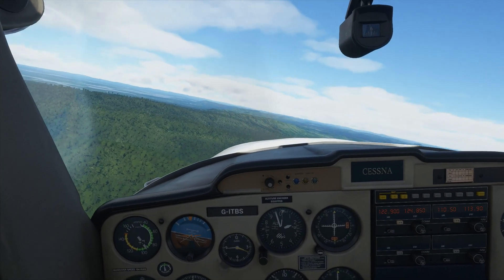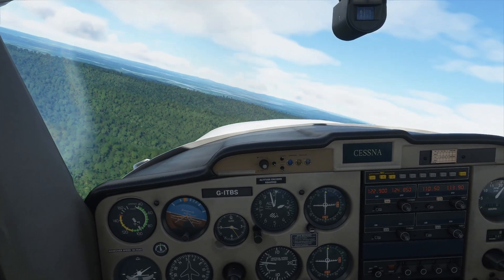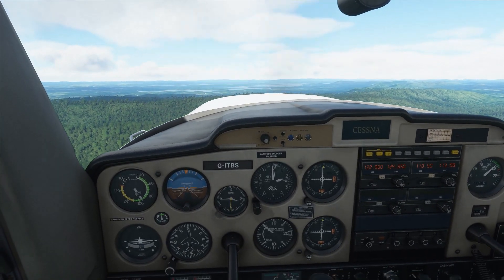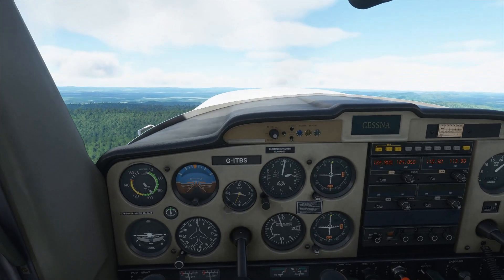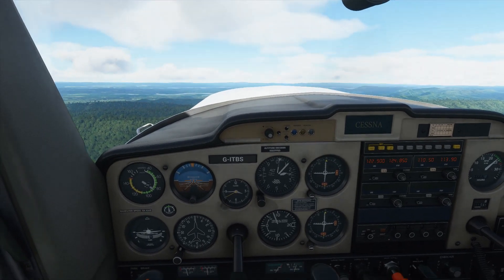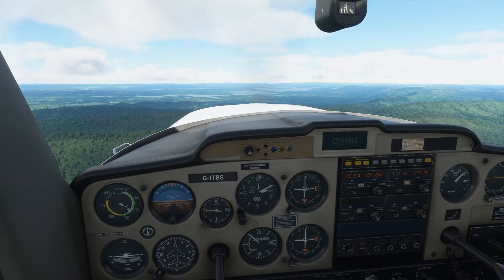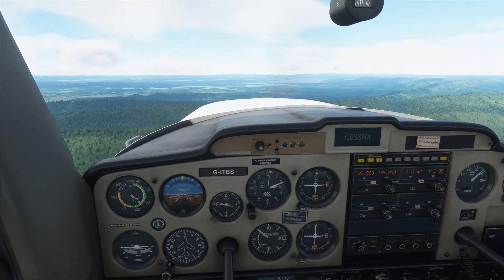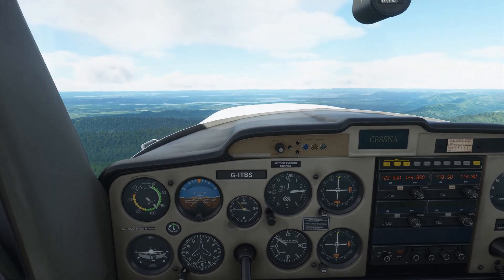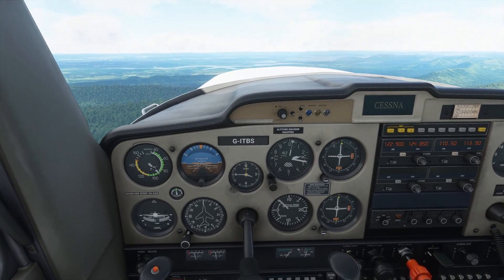Next we'll look at a climb — again pretty straightforward in the Cessna 152. All we need to do if we want to climb is just increase the engine power. Conversely to the descent, you'll see that the aircraft will now pitch the nose up and try to maintain our speed of 90 knots. What we currently have is known as a cruise climb — we are climbing, however we're not climbing at the optimum rate.